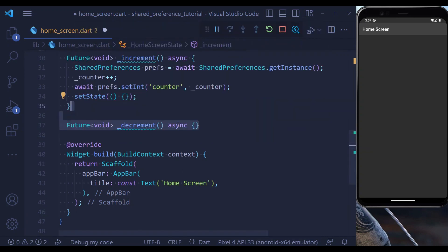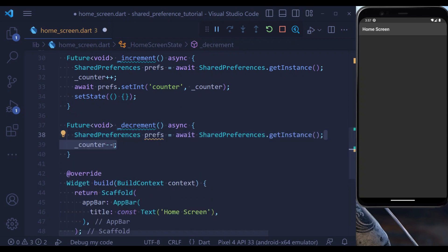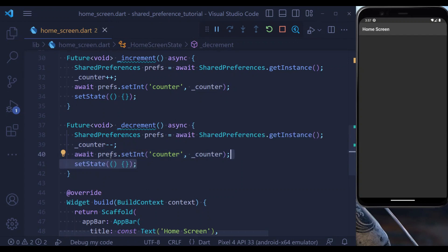Next, let's define a decrement method. This is exactly like the increment method. Again, we define a Shared Preferences object. This time we are subtracting one from the counter. And again, we are going to set the new value in Shared Preferences. And lastly, like always, we need to set the state to reflect the changes in the UI.